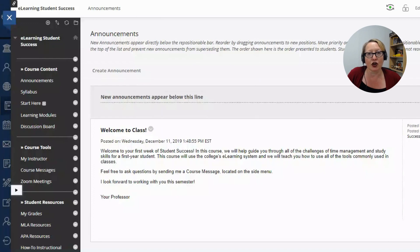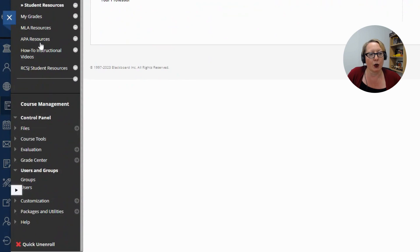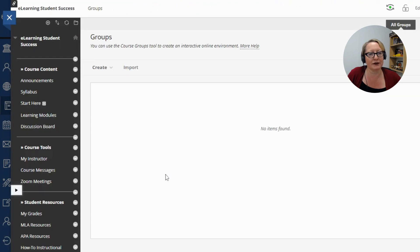To start creating a group using the groups tool, we're going to scroll down to course management and guess where the groups tool is? Yes, users and groups. Let's click groups.